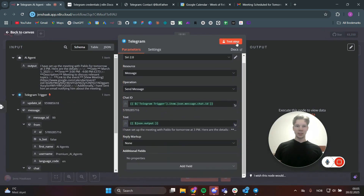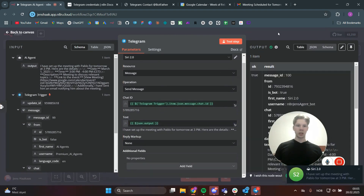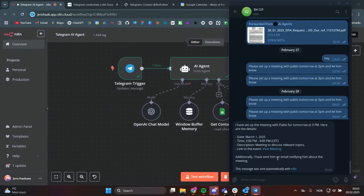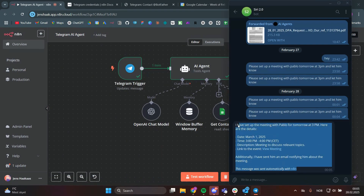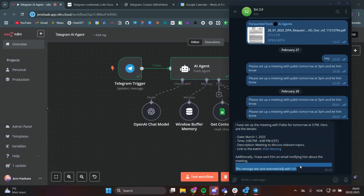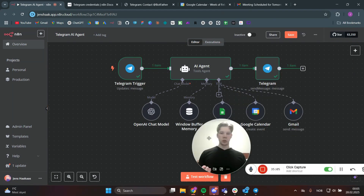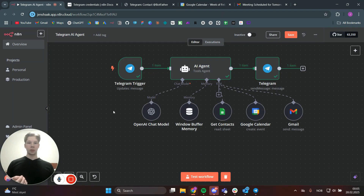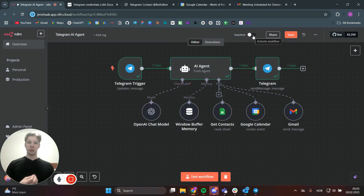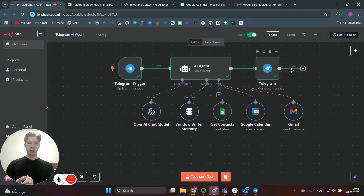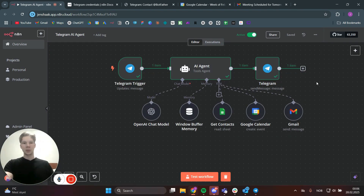Test that step — we do get a nicely formatted Telegram message back. When you're ready to use this agent live, just click 'Active' and your Telegram AI agent is good to go. If you enjoyed the video please subscribe, and if you want to work with me you can click the link in the description — see you in the next one.